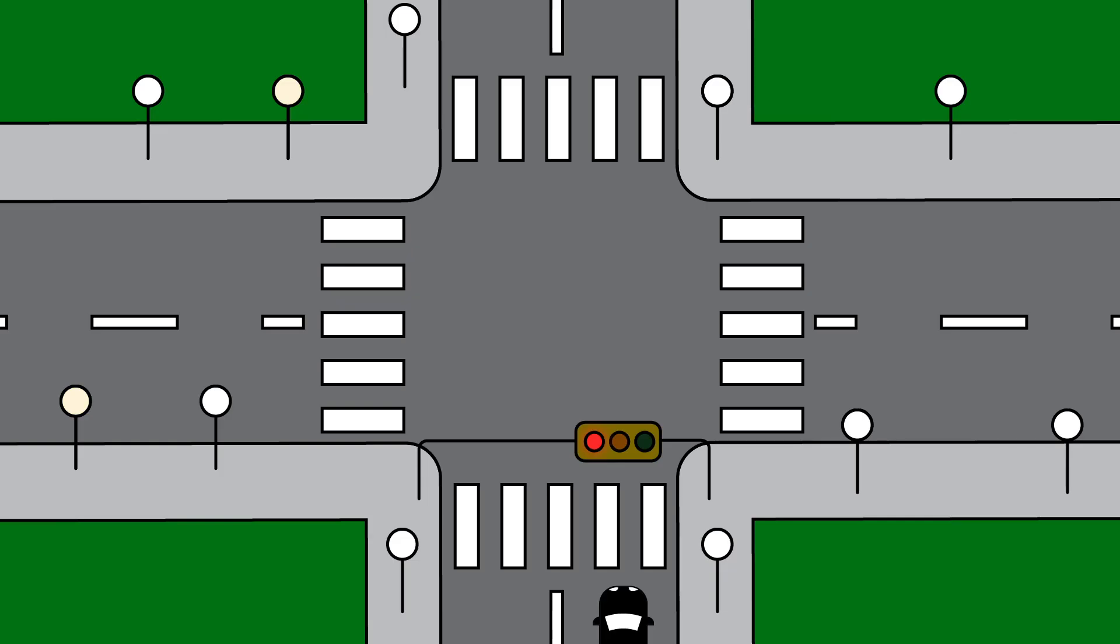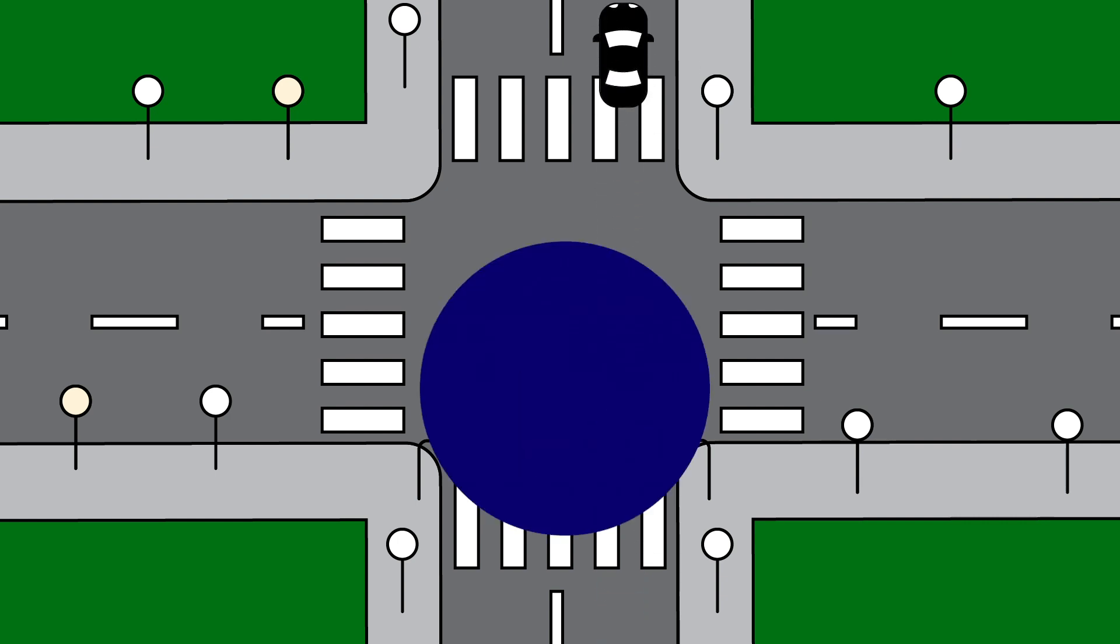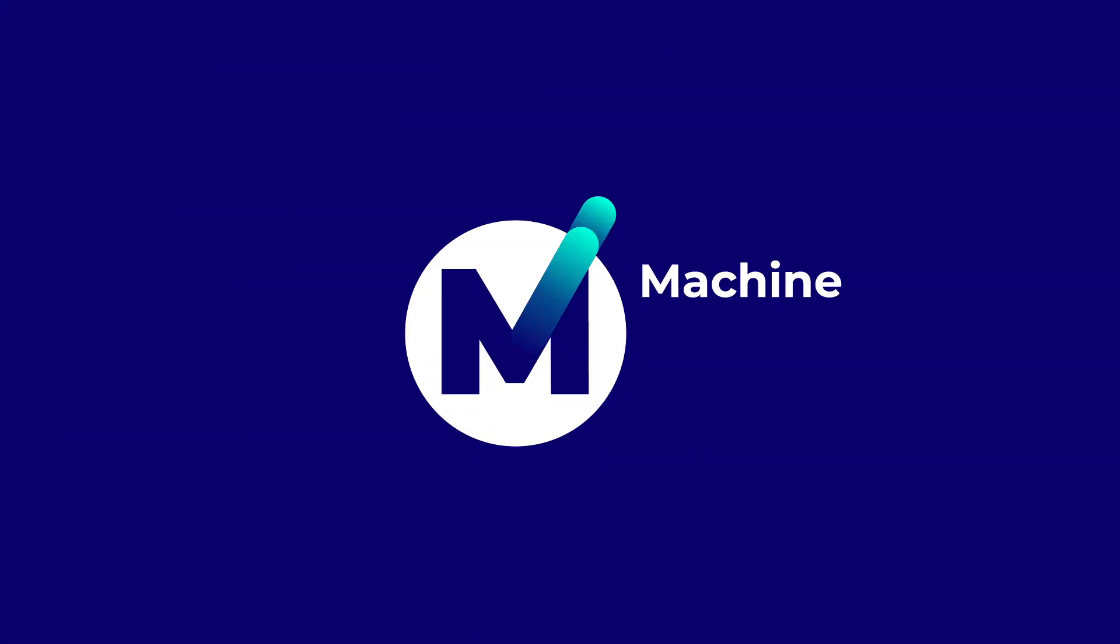This is one way MXC will use machine-to-machine communication to improve our world, setting the standard for smart cities and the future of IoT.